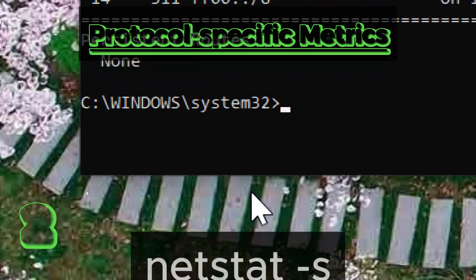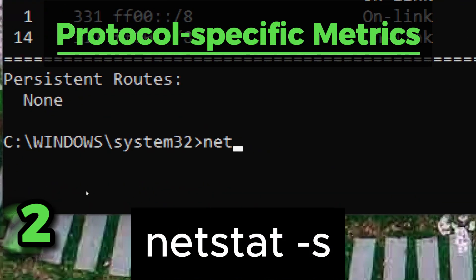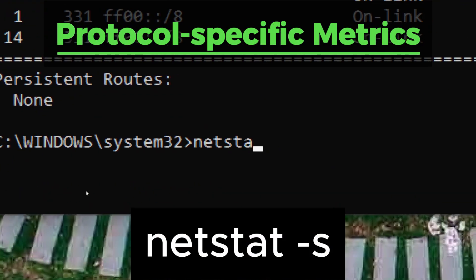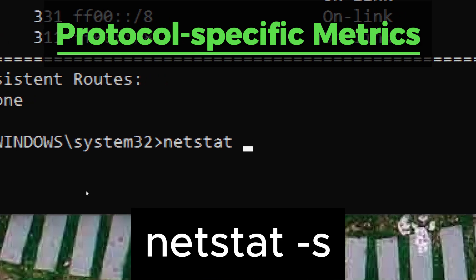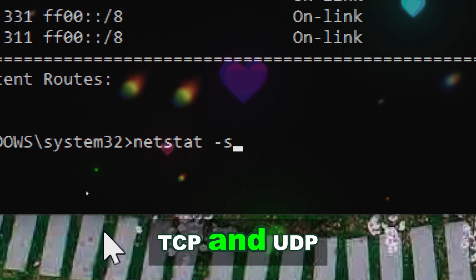Netstat shows per protocol statistics, including IP, ICMP, TCP, and UDP.